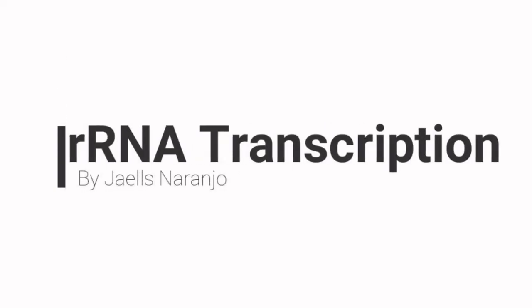Hi, I'm Giles Naranjo and I'm going to explain how class 1 genes are transcribed to build ribosomes.